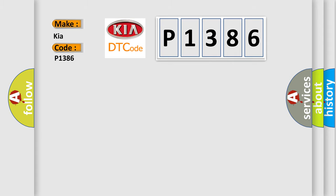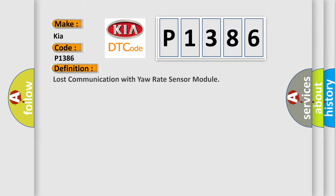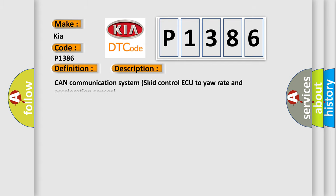The basic definition is lost communication with yaw rate sensor module. This is a short description of this DTC code: CAN communication system, skid control ECU to yaw rate and acceleration sensor.